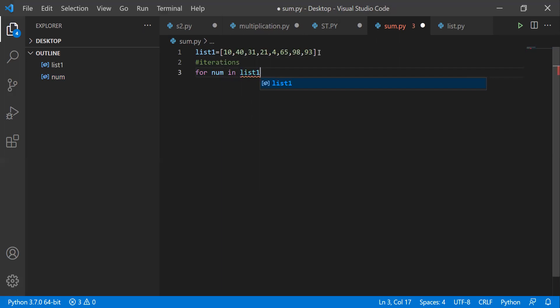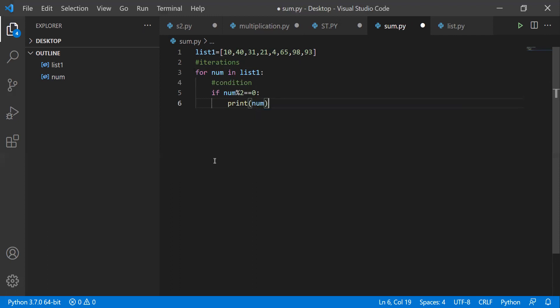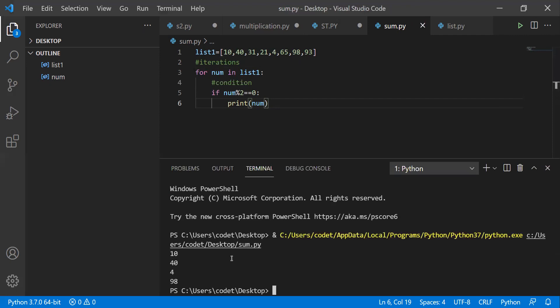This num variable takes elements from list_one. If you don't mention the colon you'll get an error, and by default it takes four spaces. Now I'll write the condition: if num modulus 2 equals equals to zero, then print num. If you write print(num) directly, you get 10, 40, 4, and 98 — which are the even numbers in the list.